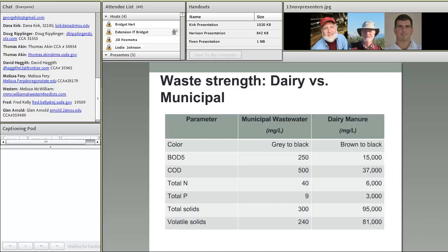One important thing to consider when transferring technology from municipal wastewater to livestock, particularly dairy, is the differences in the waste materials. Wastewater is a generally dilute source of nutrients — typically 99 to 98% water — with low quantities of BOD, carbon, chemical oxygen demand, nitrogen, and phosphorus.